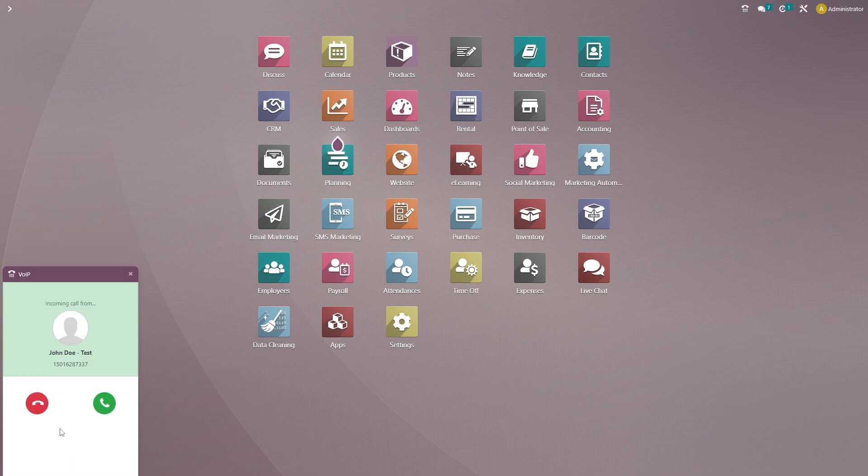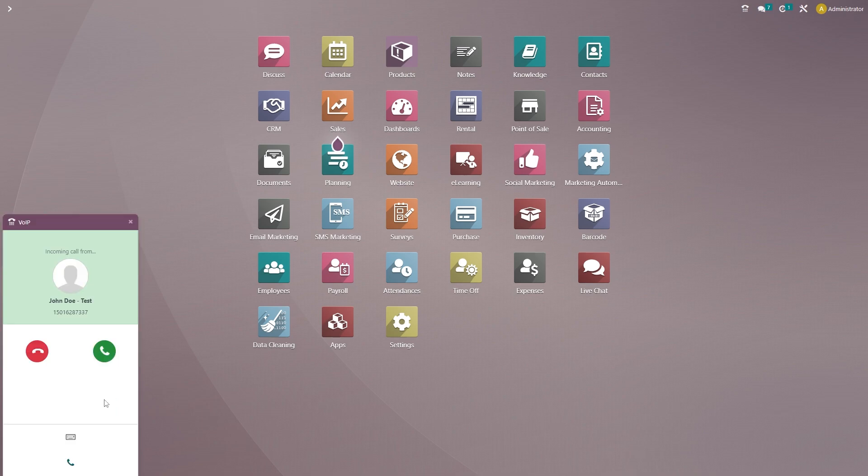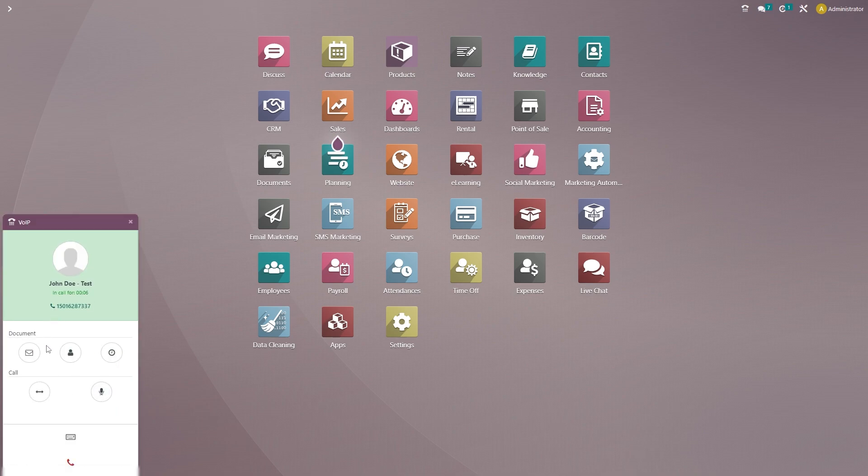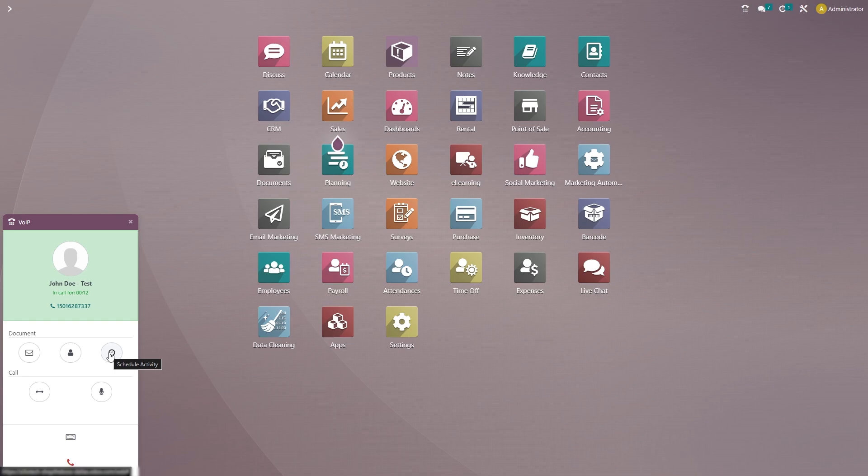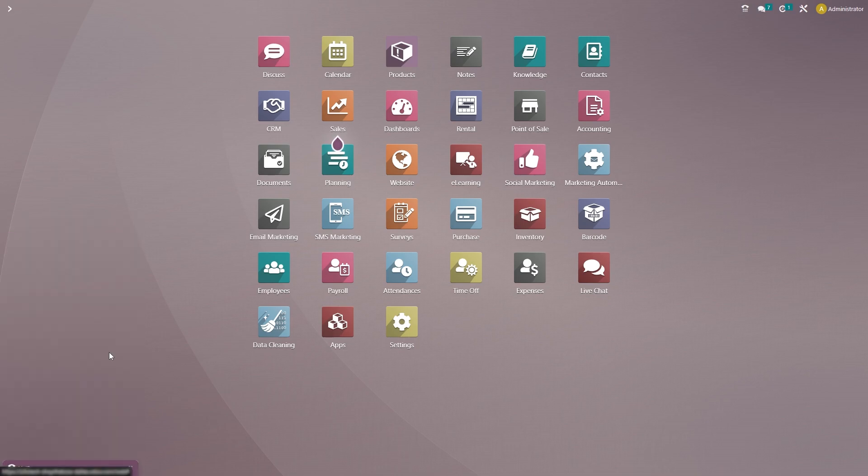And it looks like that new customer is now calling back. But you can see that their contact information is listed. So let's go ahead and answer. You'll see now that the VoiceOver IP box looks slightly different. Now you'll have an extra option to send them an email or you can also schedule an activity with them. So we're going to go ahead and click on that button.